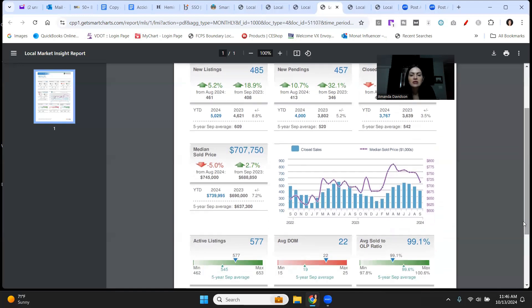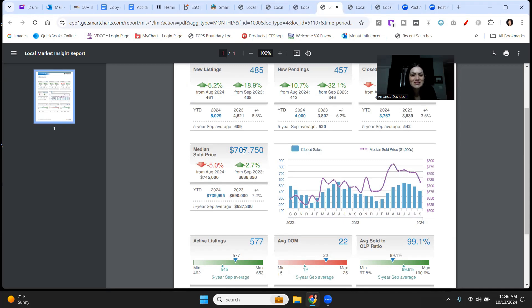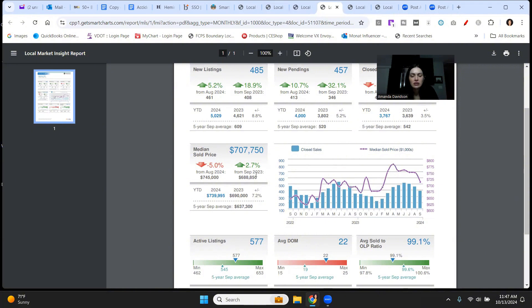Coming down here at median sale price, $707,750. That's a tongue twister. That's down 5% from last month, but it's up 2.7% from September of last year. Loudoun County is another market where prices year over year are increasing. They are not going down.